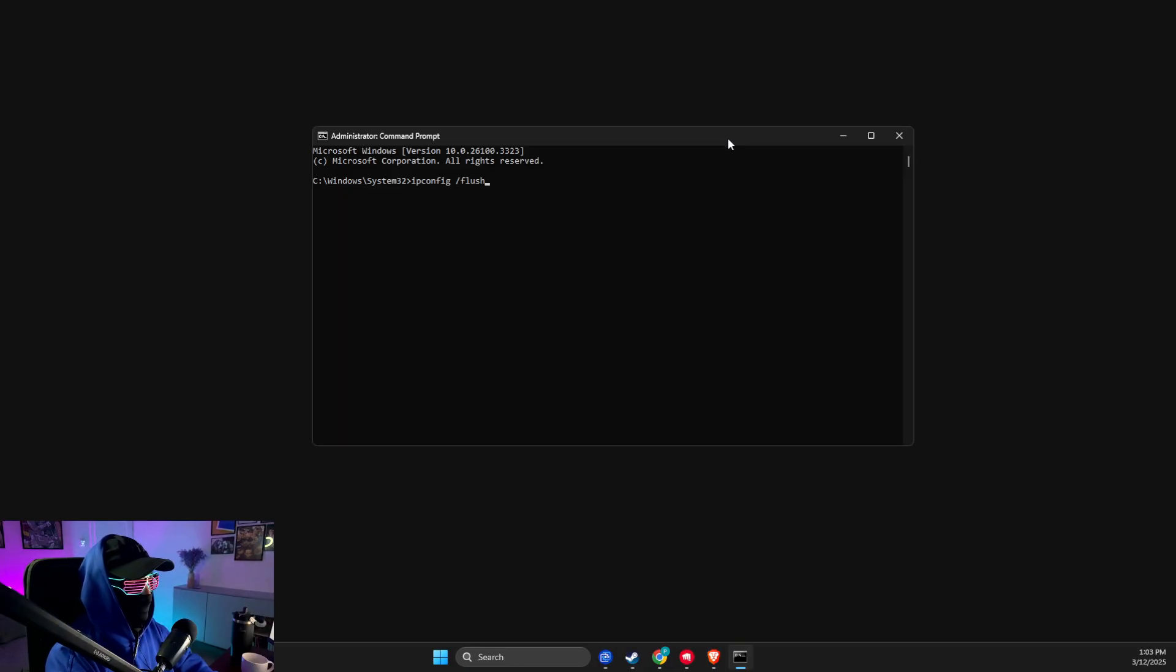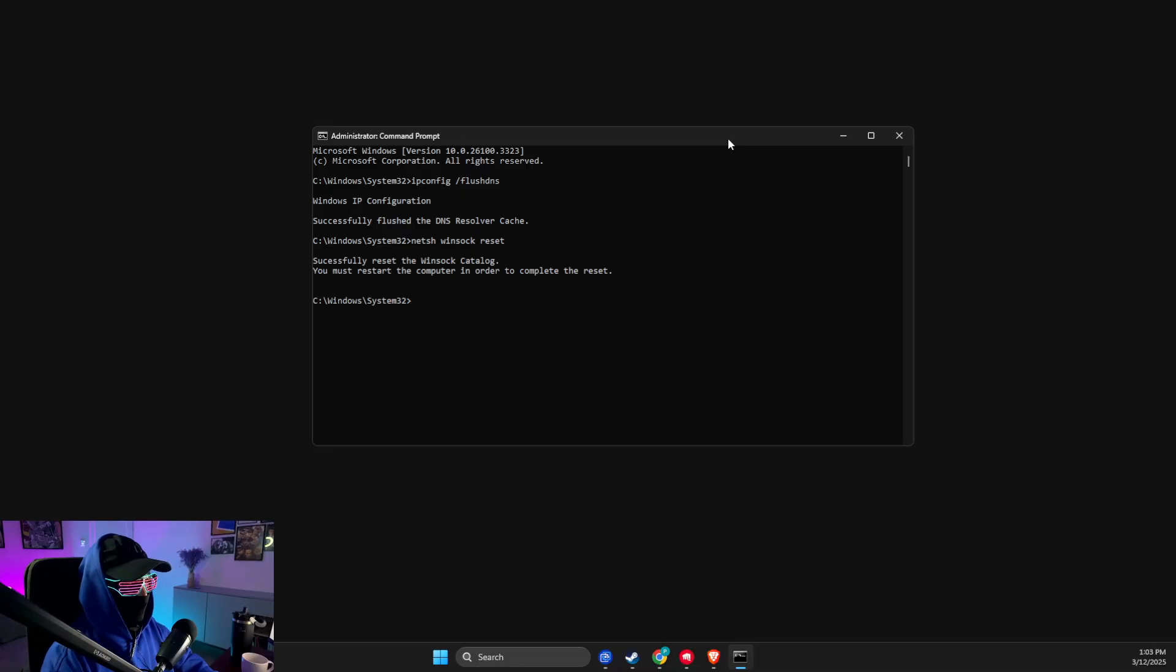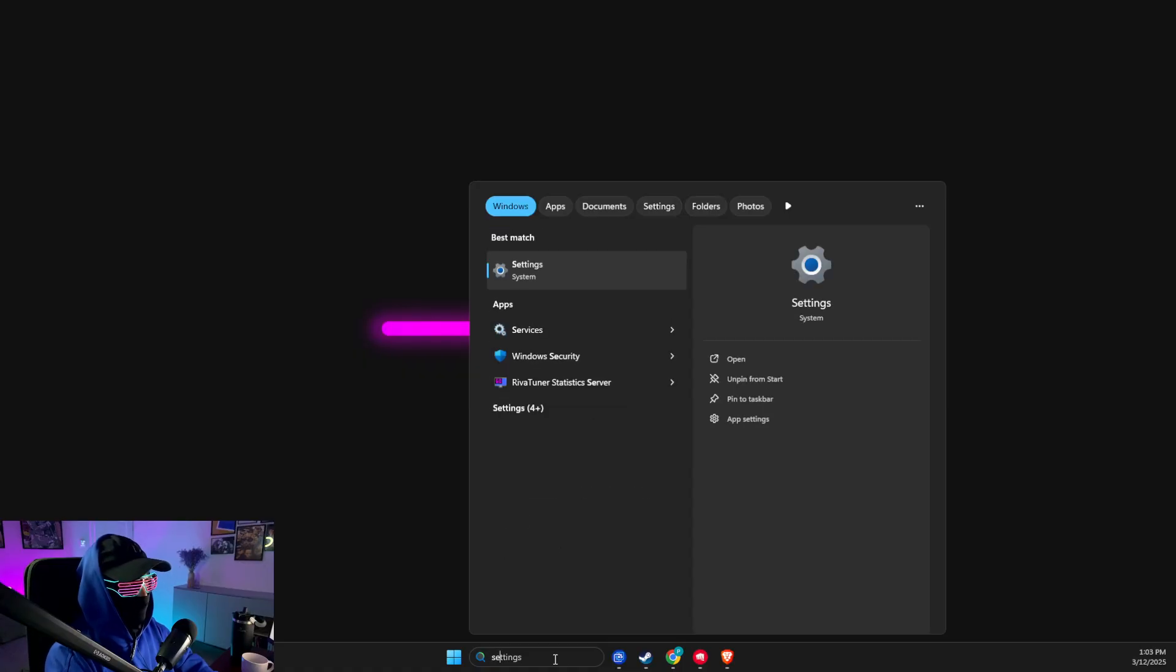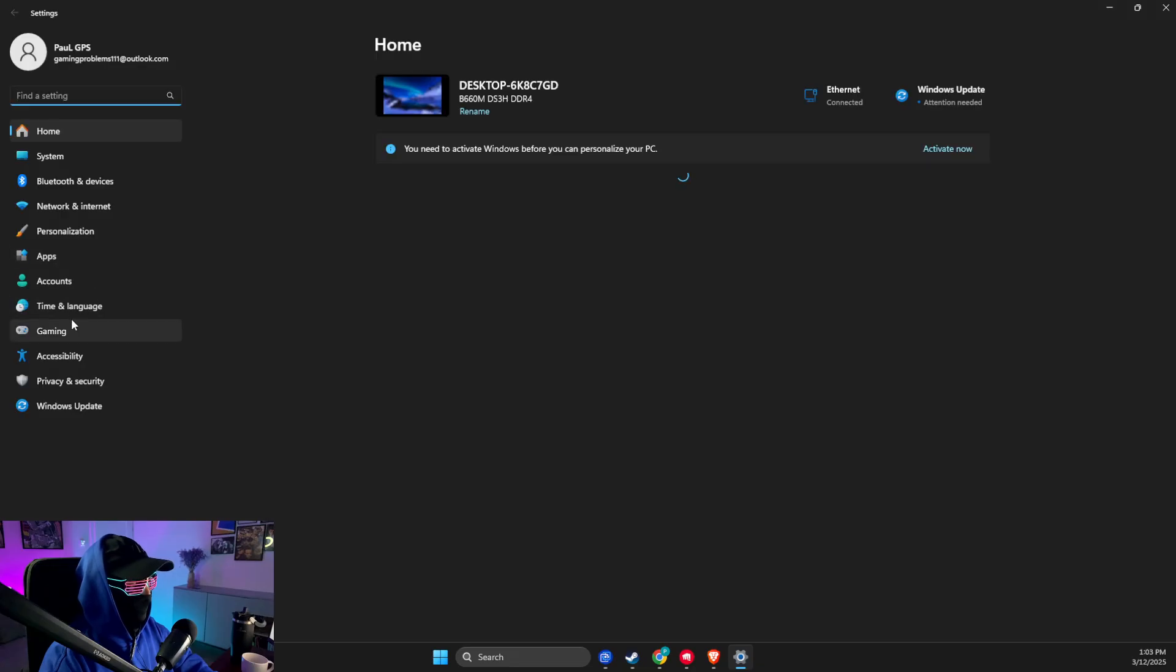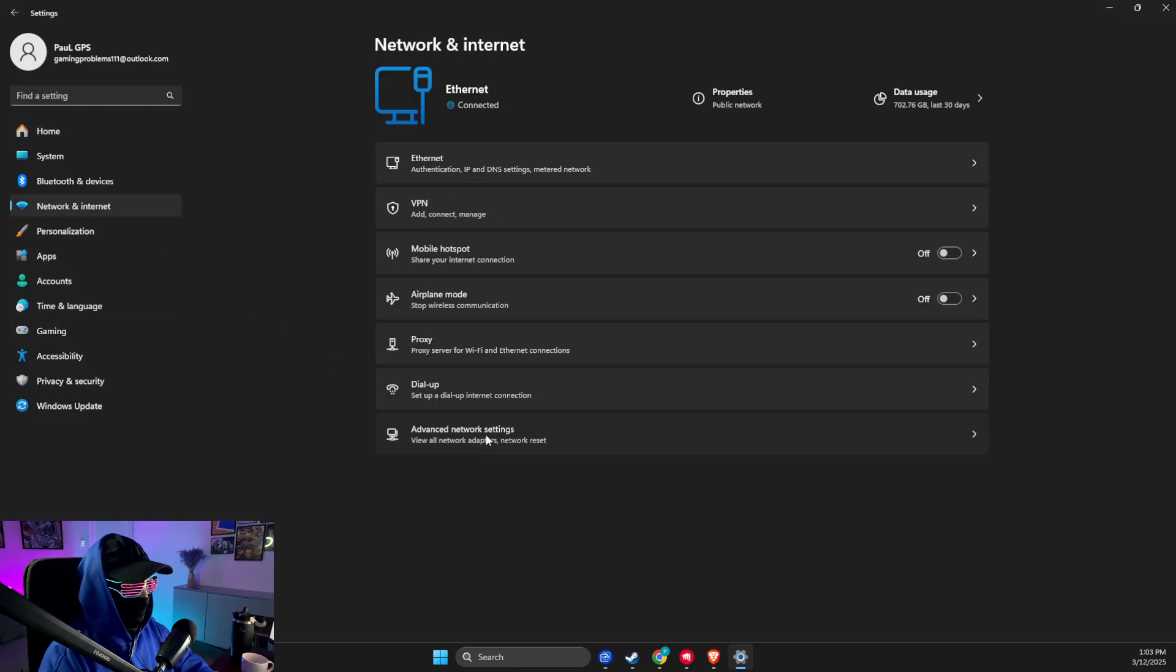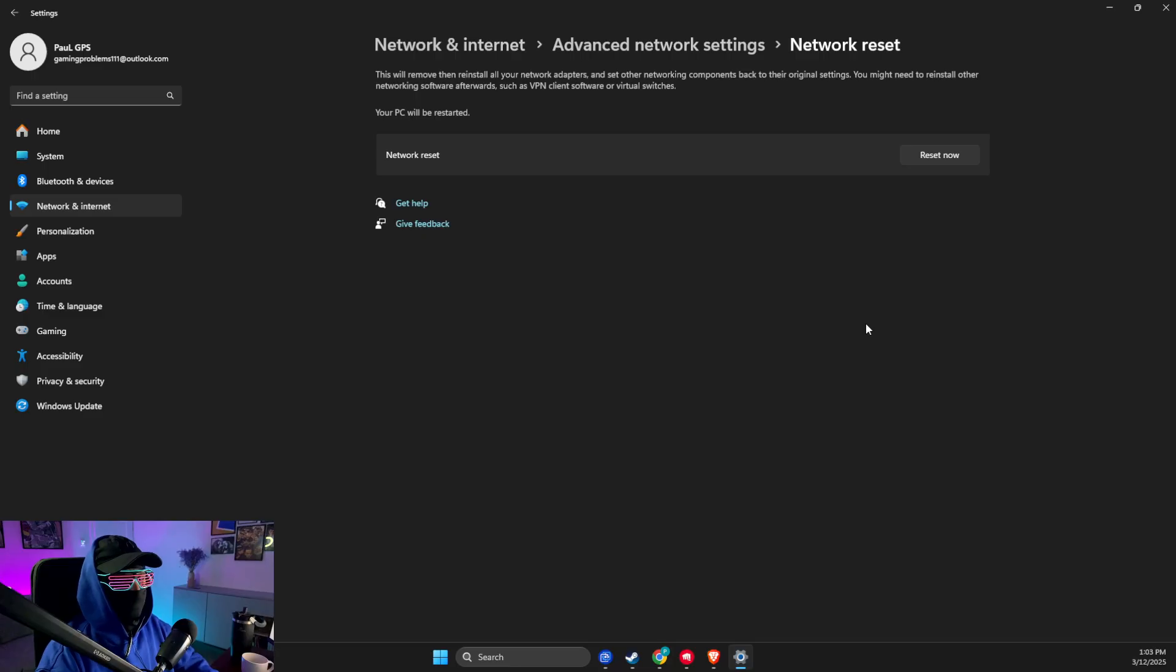First one is 'ipconfig /flushdns'. Another command is 'netsh winsock reset'. After that, restart your computer. Then what you need to do is go to settings. On settings, you need to go to Network and Internet, Advanced network settings, and reset your network. If using Wi-Fi, you need to put your passwords again. If using an internet cable, don't worry, you don't need to do nothing.